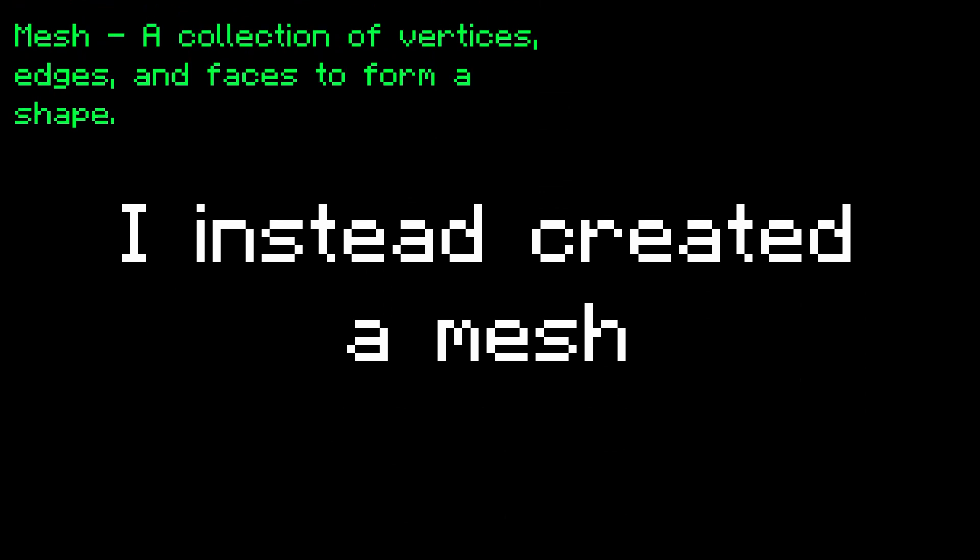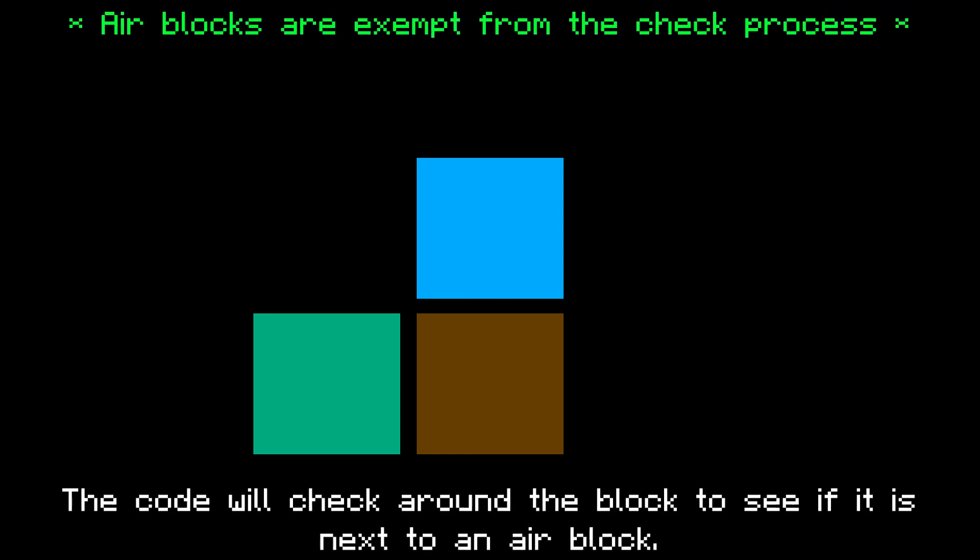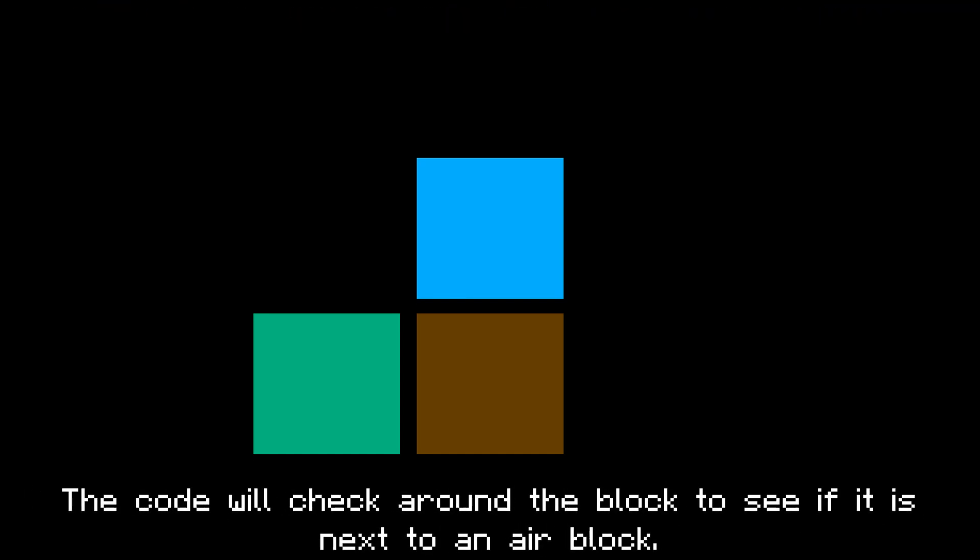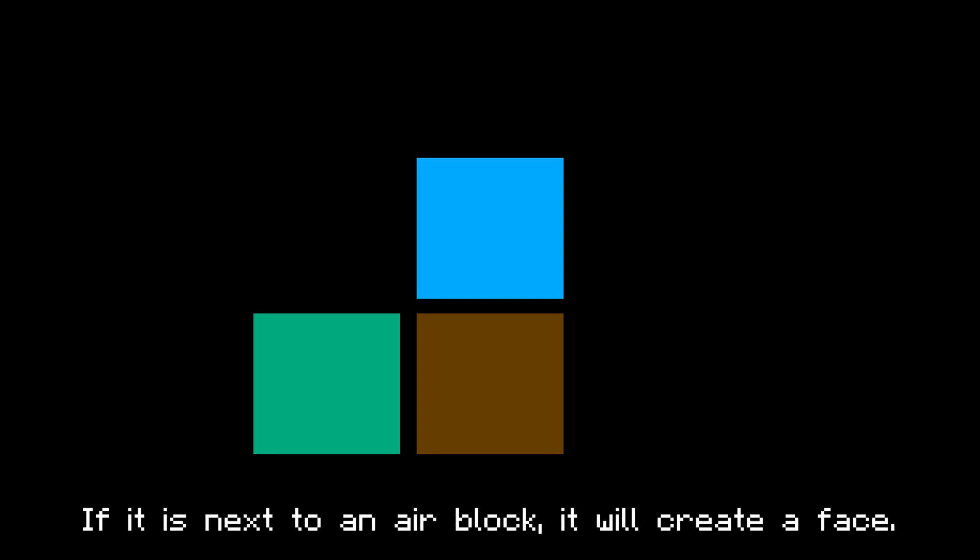So instead of instantiating a bunch of cubes every frame, I instead created a mesh for every chunk. The way it works is: for every block in a chunk of data, the code checks around the block to see if it is next to an air block. If it is, it creates a face — therefore culling, or hiding, the interior — saving a lot on performance.